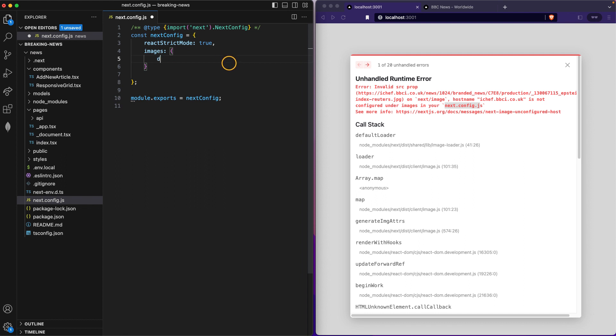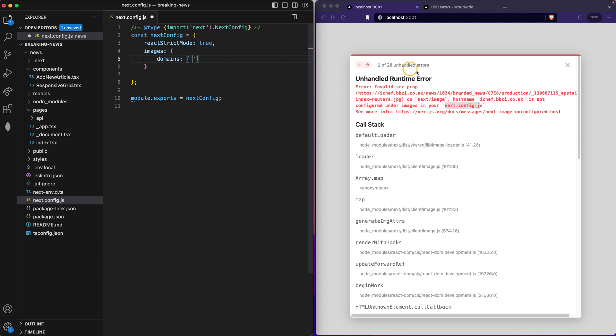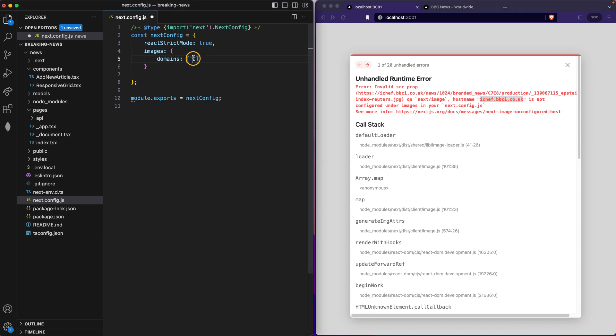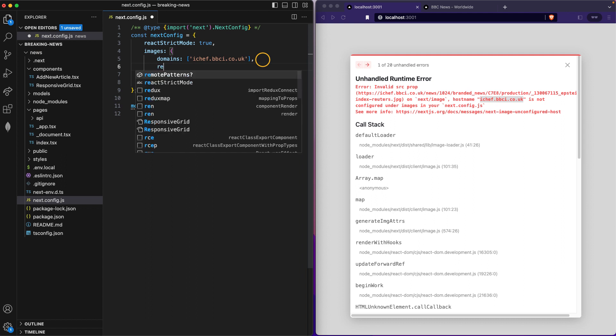We need to create another key which is going to be images, and inside this object I will have domains. Because I might have several domains I'm gonna have an array, although I just need this one. I'm not sure if I have it already copied or not, but I'm gonna put it right here.